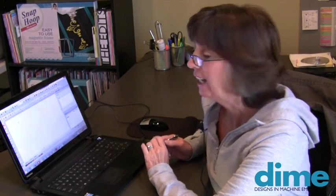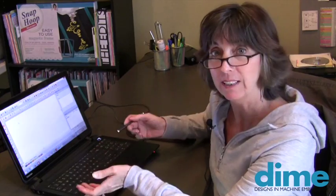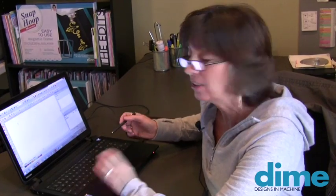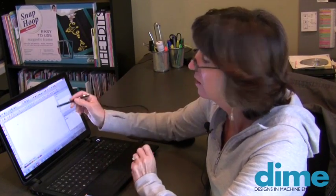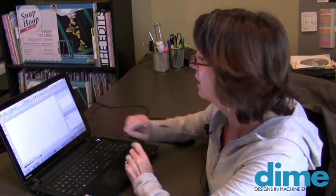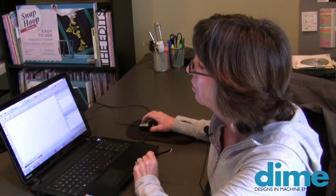One of the great new features in Perfect Embroidery Pro is the ability to digitize with a touch screen. So let me show you how easy it is to do.